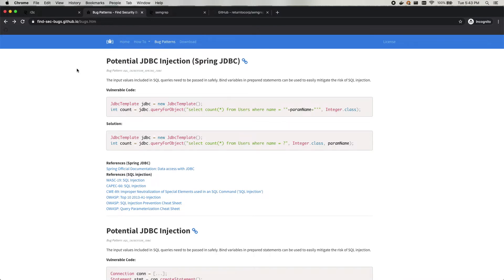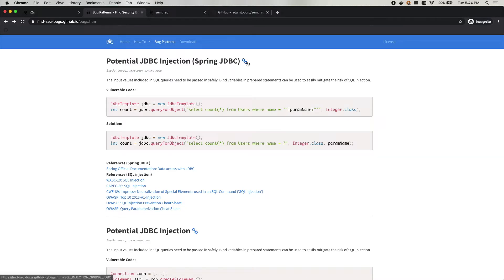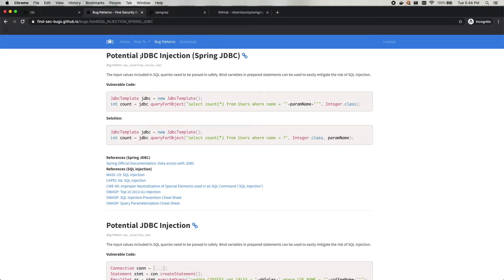One of them for Java is FindSecBugs, which stands for Find Security Bugs. It has a whole list of rules, and so what we're going to do today to make it really easy is port a FindSecBugs rule that I've already identified here.